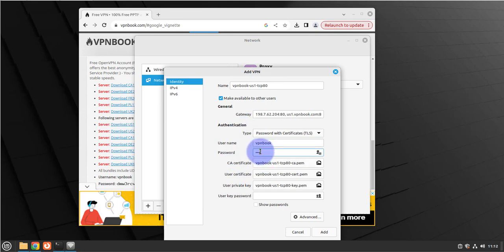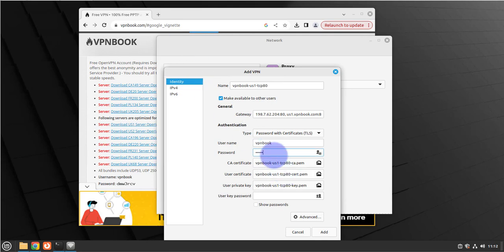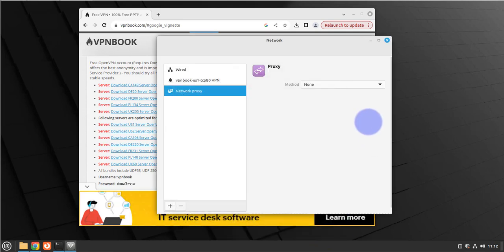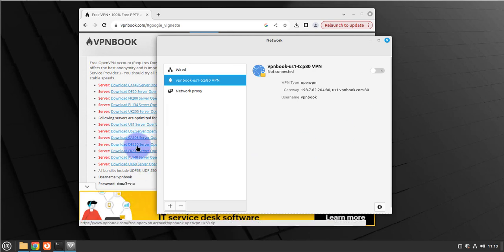The other information here we'll leave as the default, and then we'll click add. That should add that VPN for us, which is now right here. Right now, as you can see, it's off. One thing we can check before we enable it is we can open the terminal and see if we have a tunnel interface.